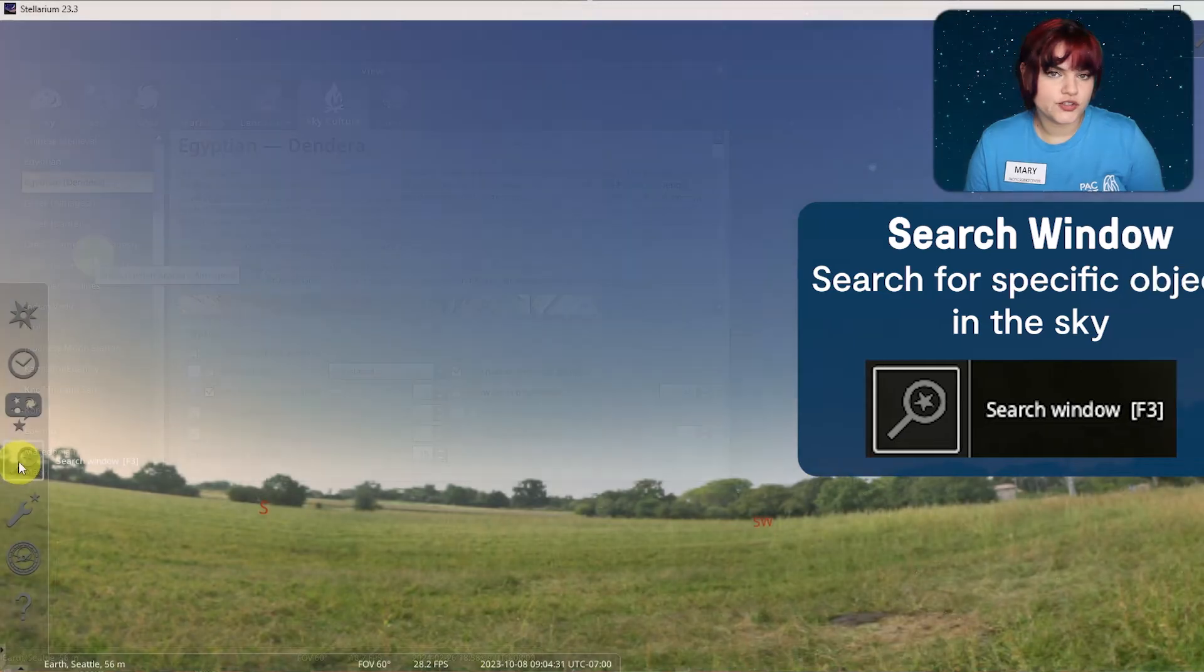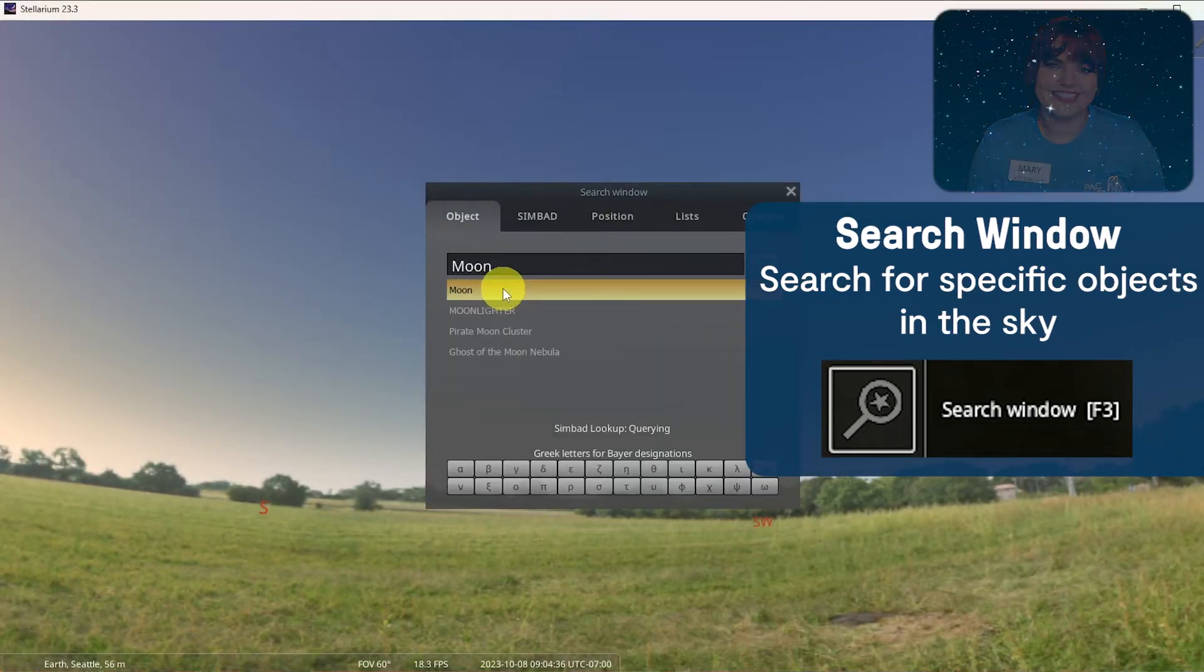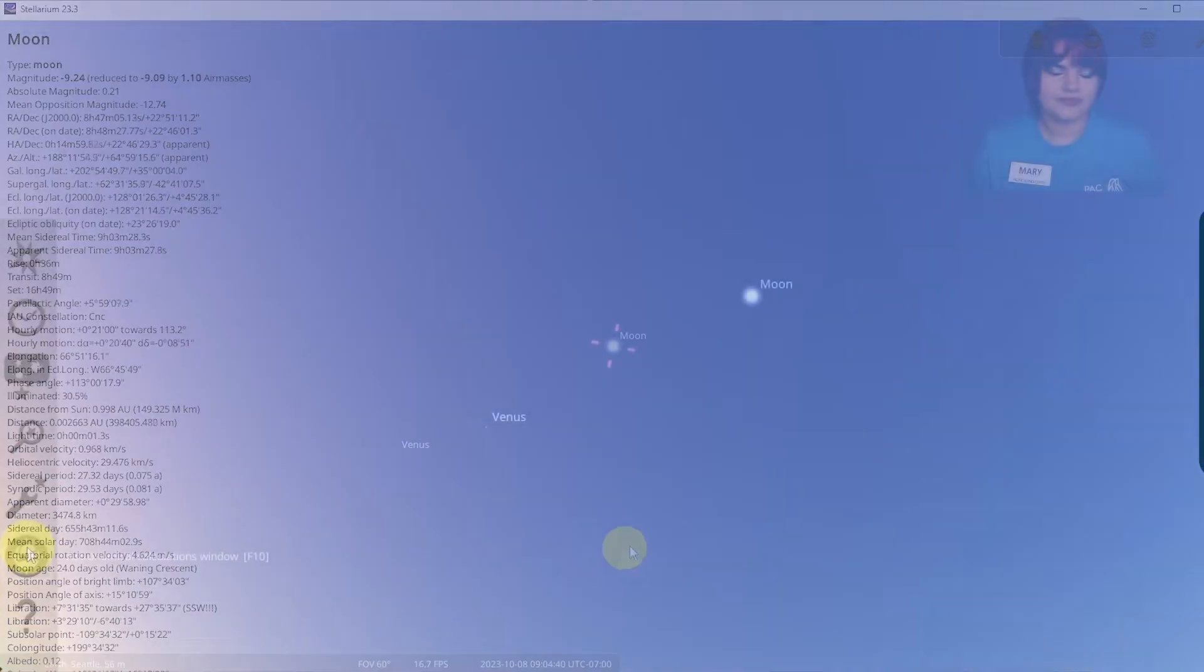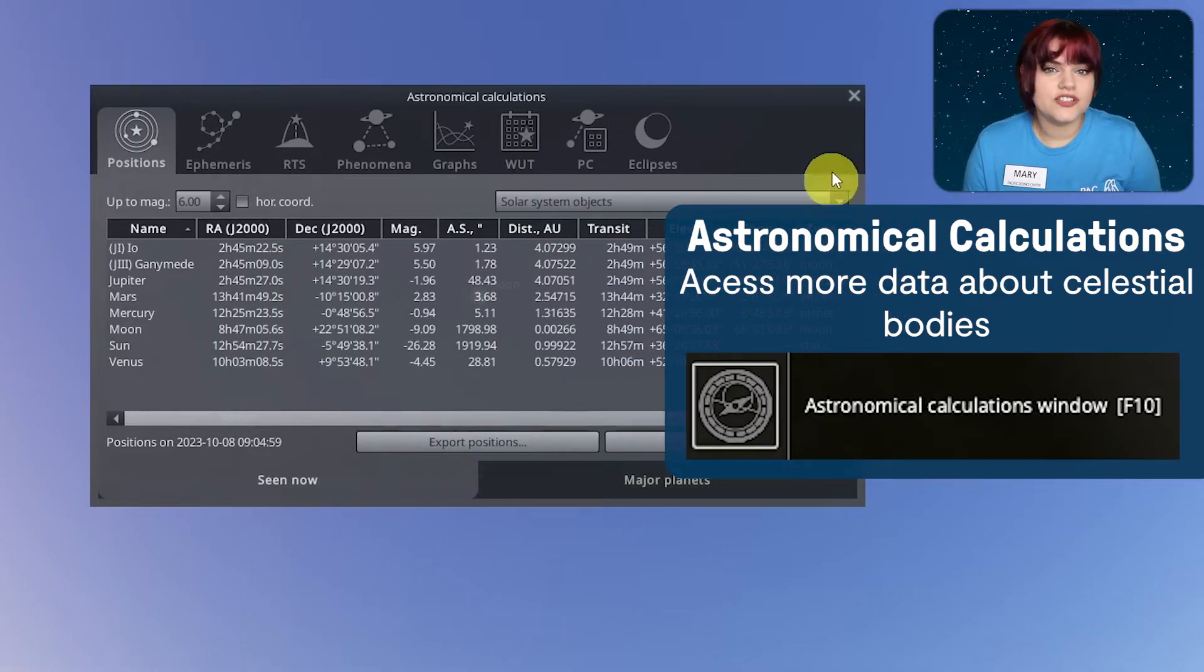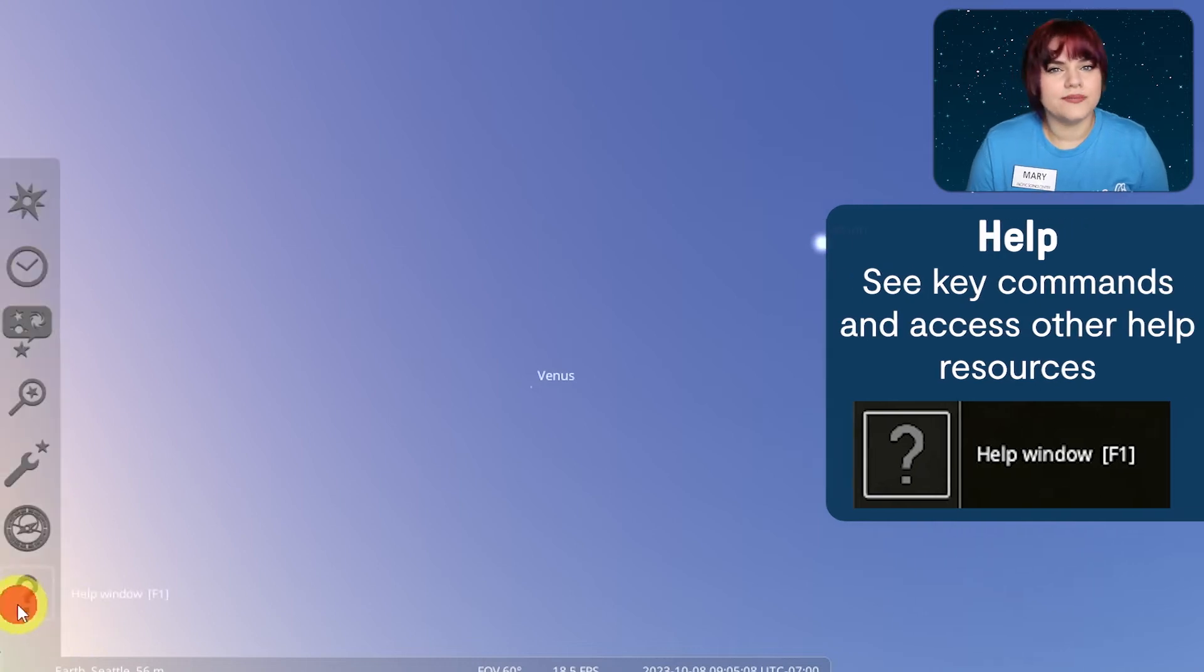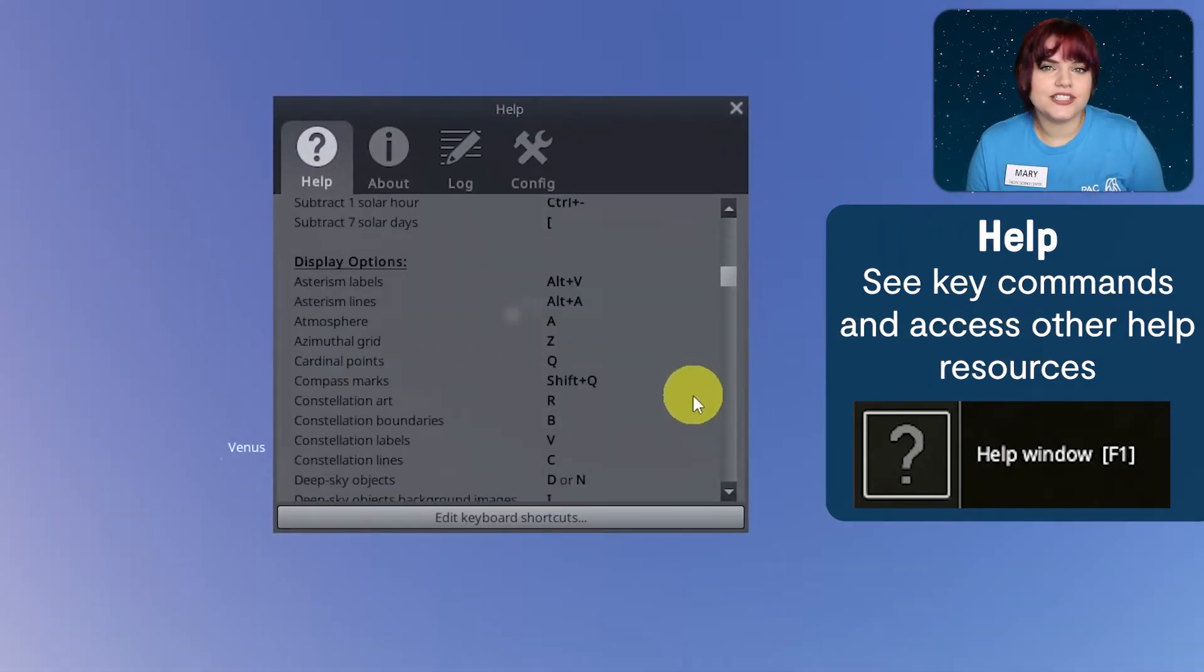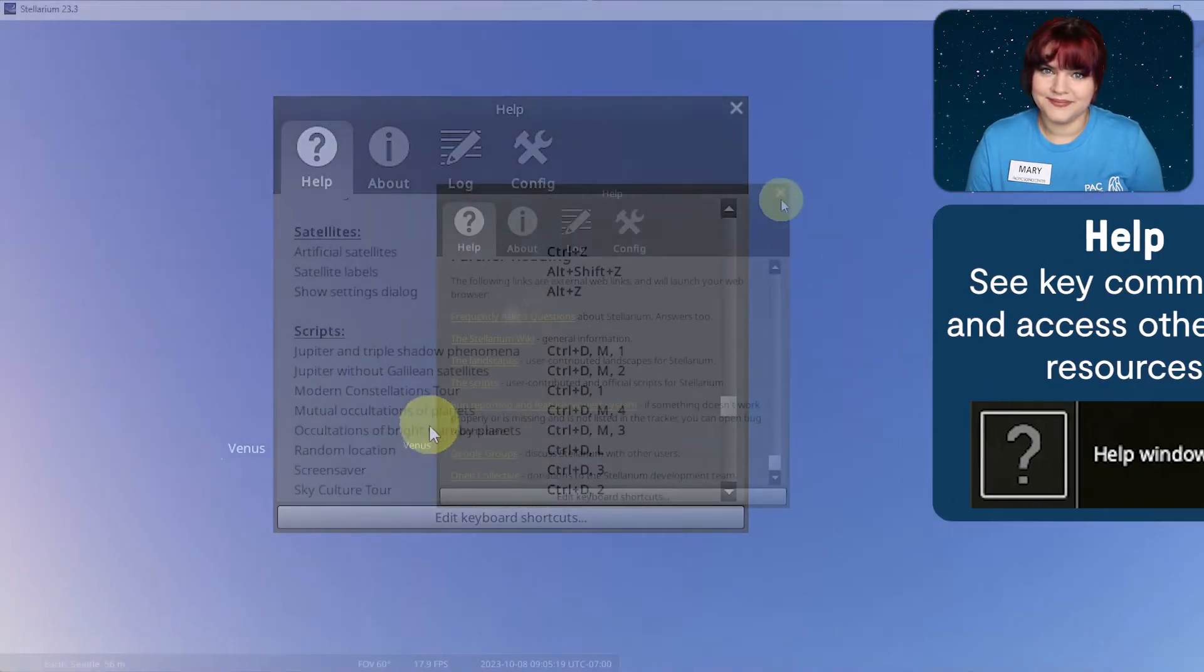The search window allows you to search for a specific object in the sky. The astronomical calculations window allows you to access more data about the locations and movements of different celestial bodies. And finally, the help icon gives you an in-depth key command guide as well as links to some other resources for how you can use Stellarium.